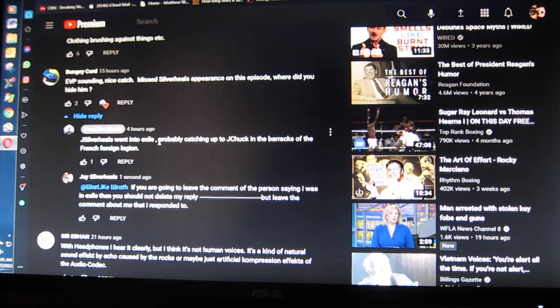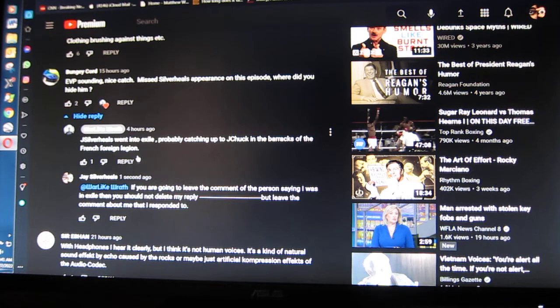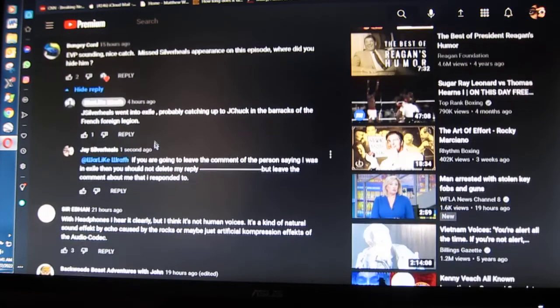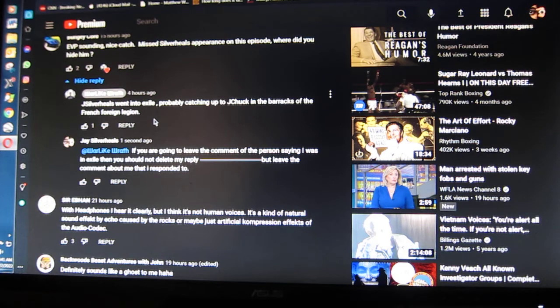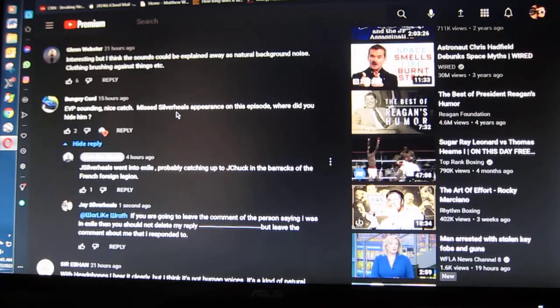Jay Silverheel's went into exile, probably catching up to Jay Chuck in the barracks of the French Foreign Legion. Well, that's very insulting. OK, that's fine if he did say it. But the point is that he removed my reply to this insult.